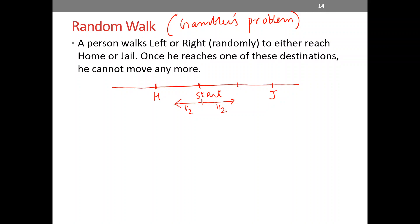The question asks: what is the probability that this person will reach home? The starting point is given — one step to the left is home, and two steps to the right is jail. The gambler's variation could be that the starting point represents starting money, the right destination is doubling the money, and the left destination is losing all the money, but the idea stays the same.